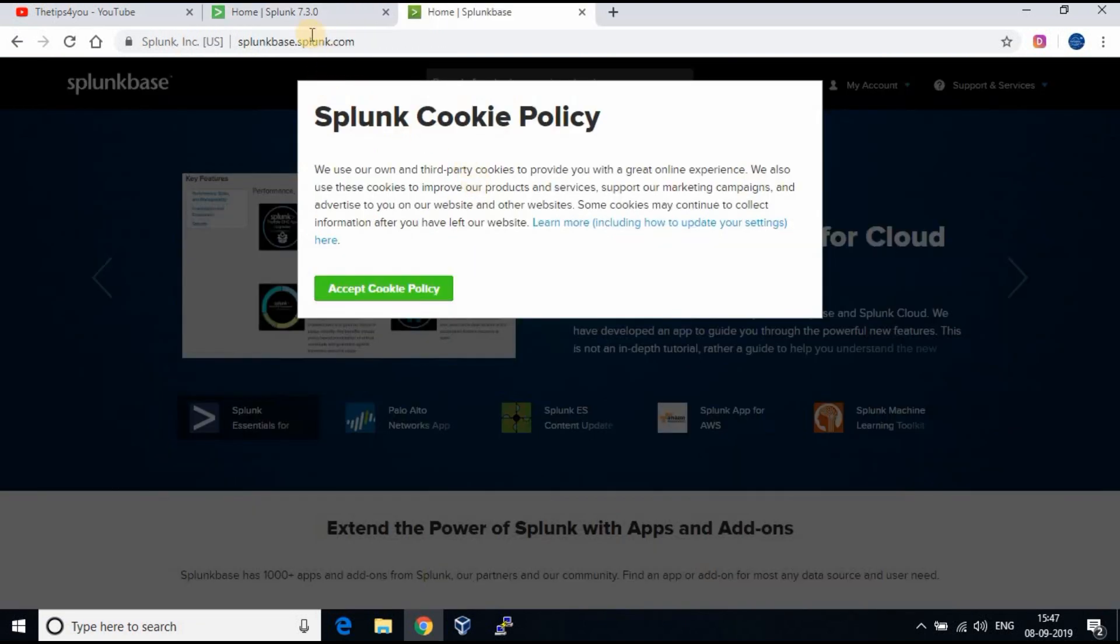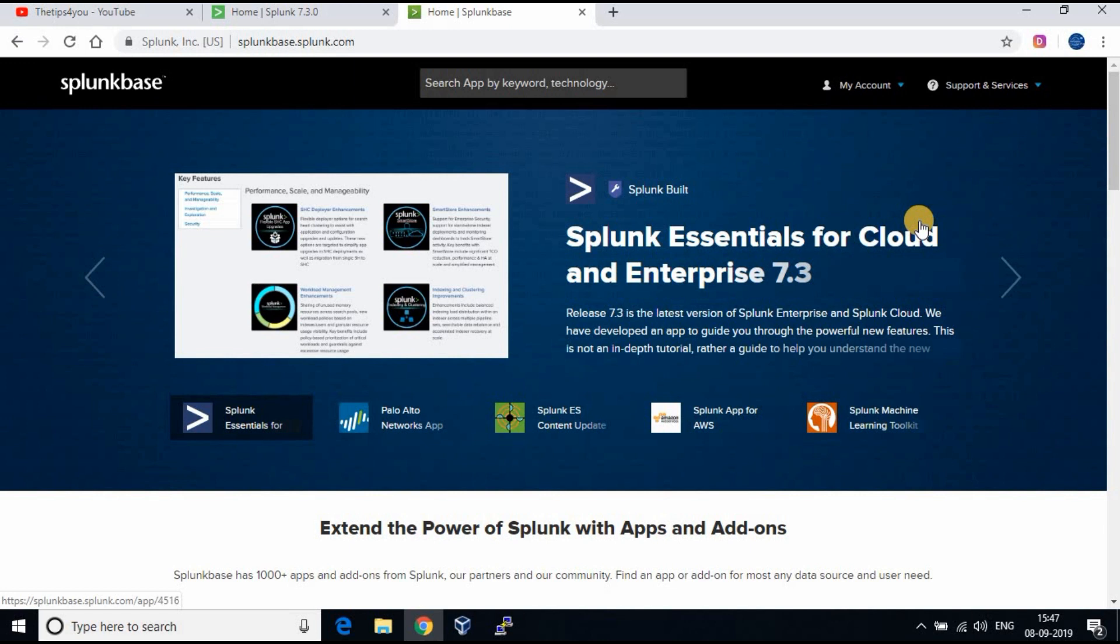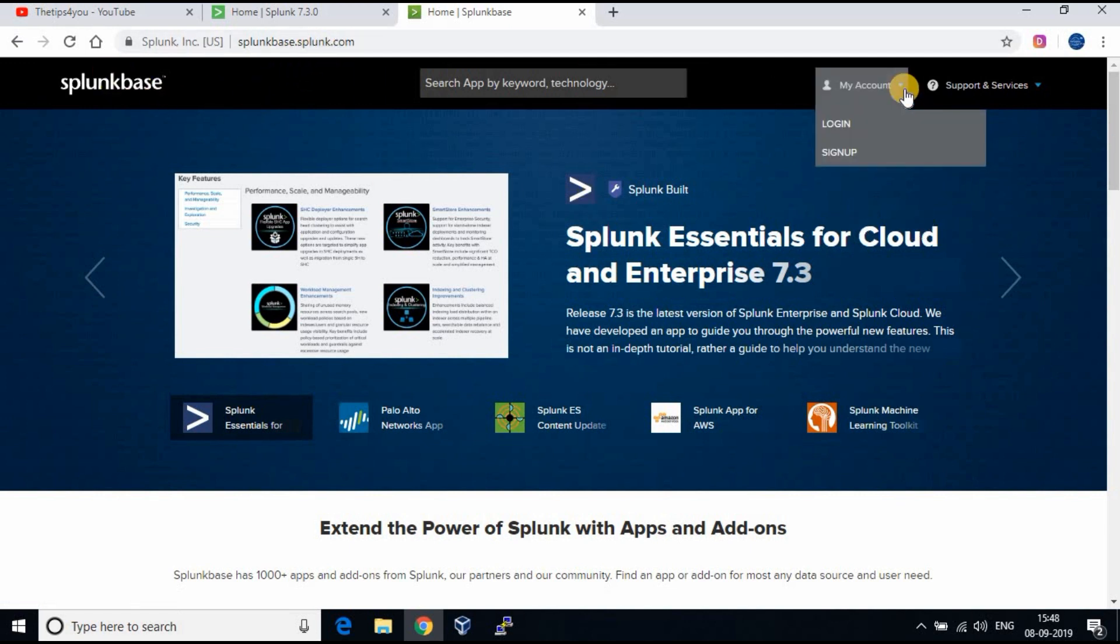Let's do the installation of another app using the install through file. For this you need to go to splunkbase.com and login with your Splunk user ID and password.